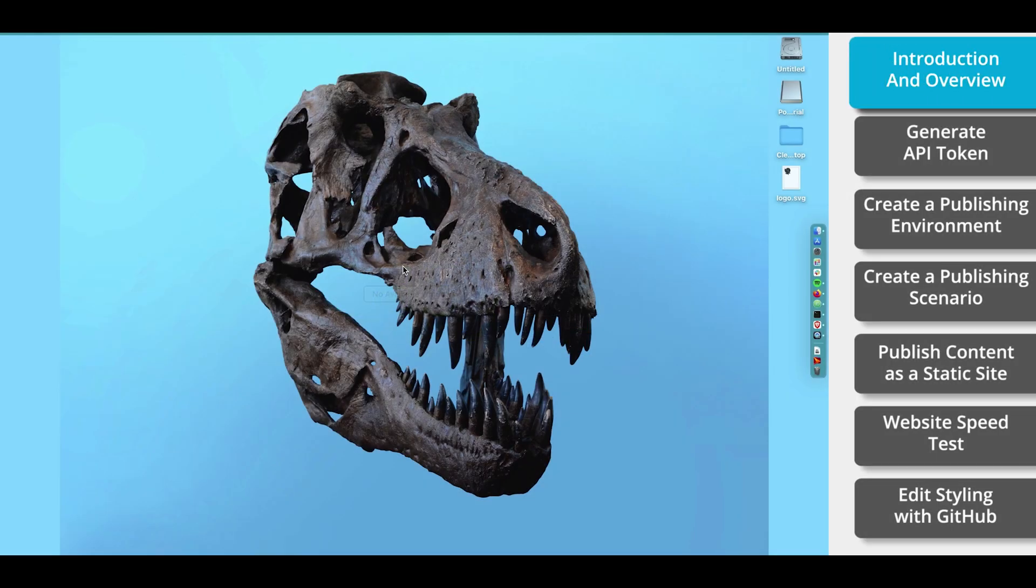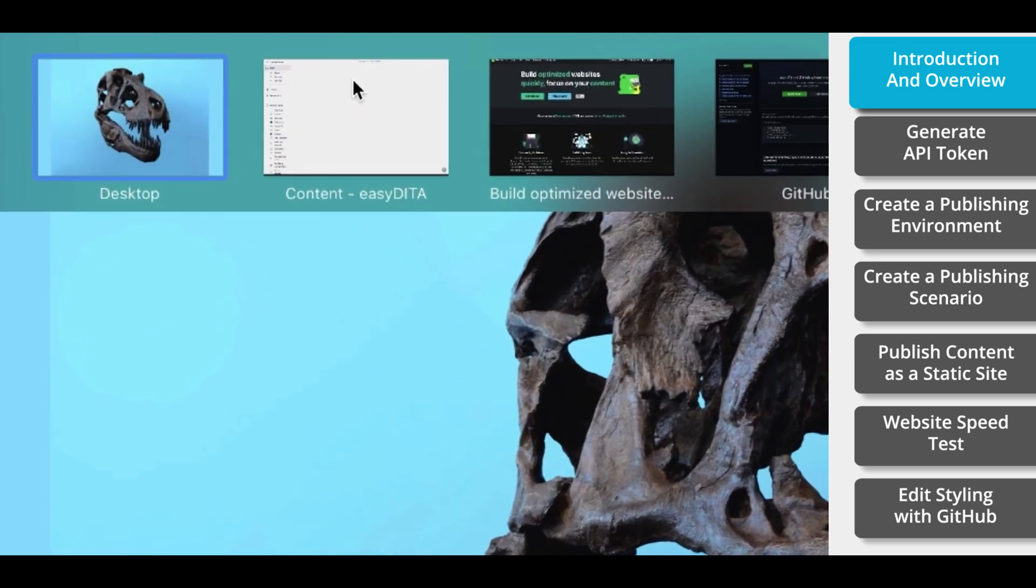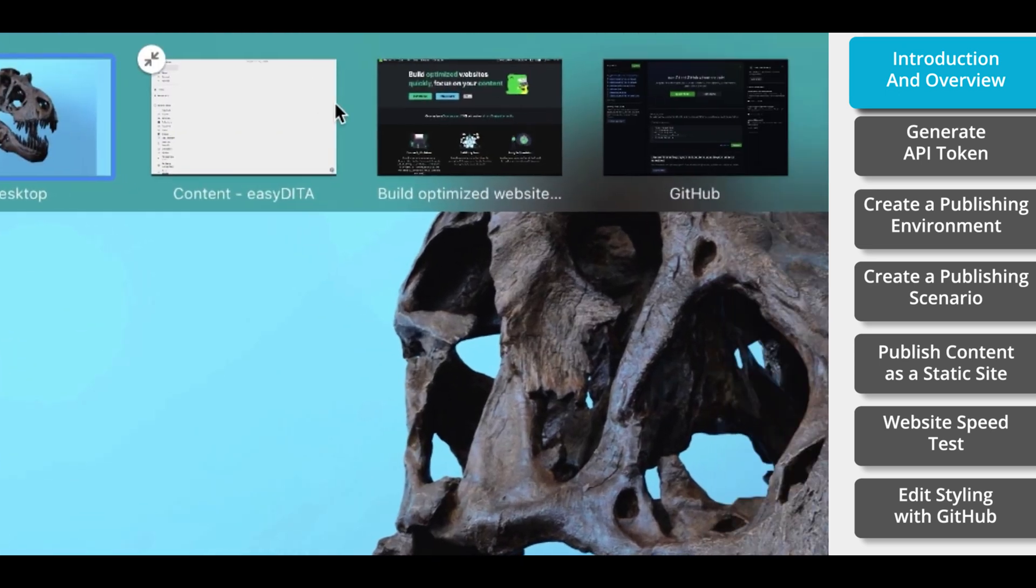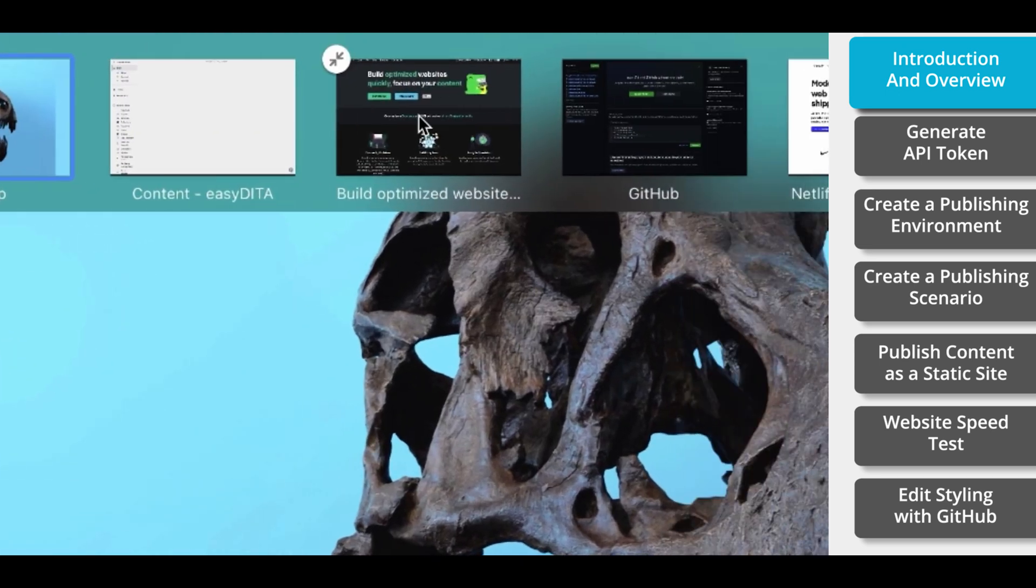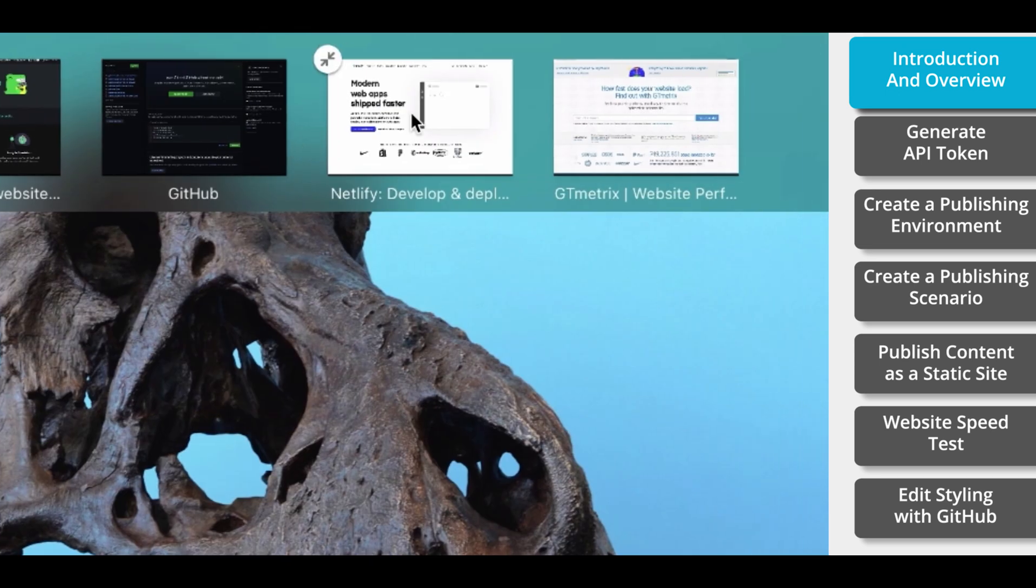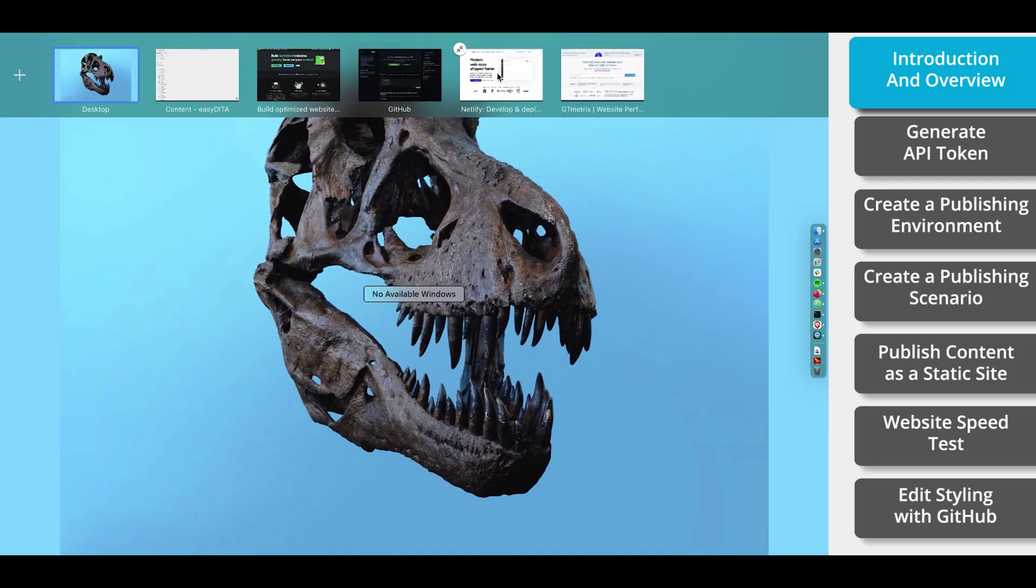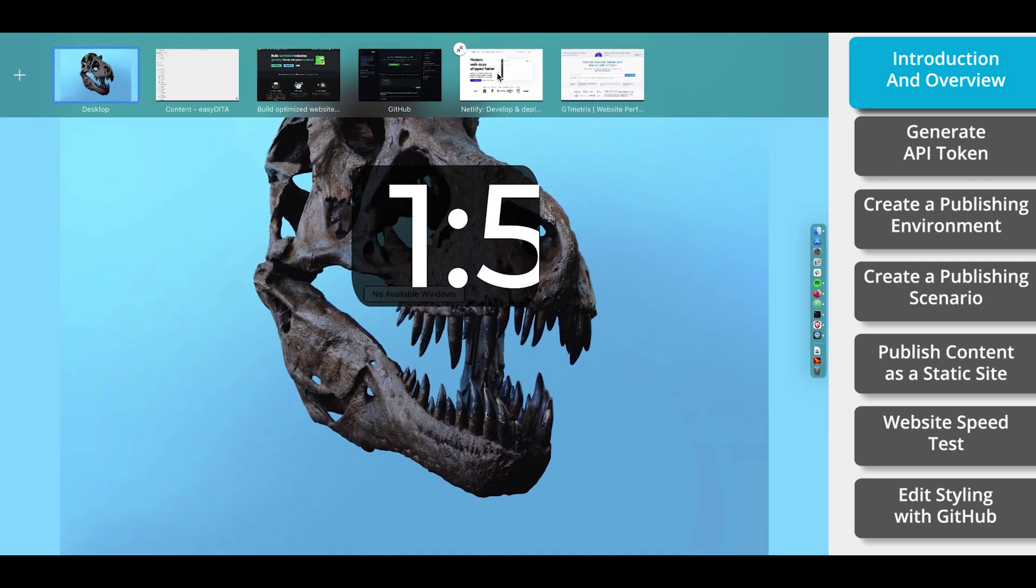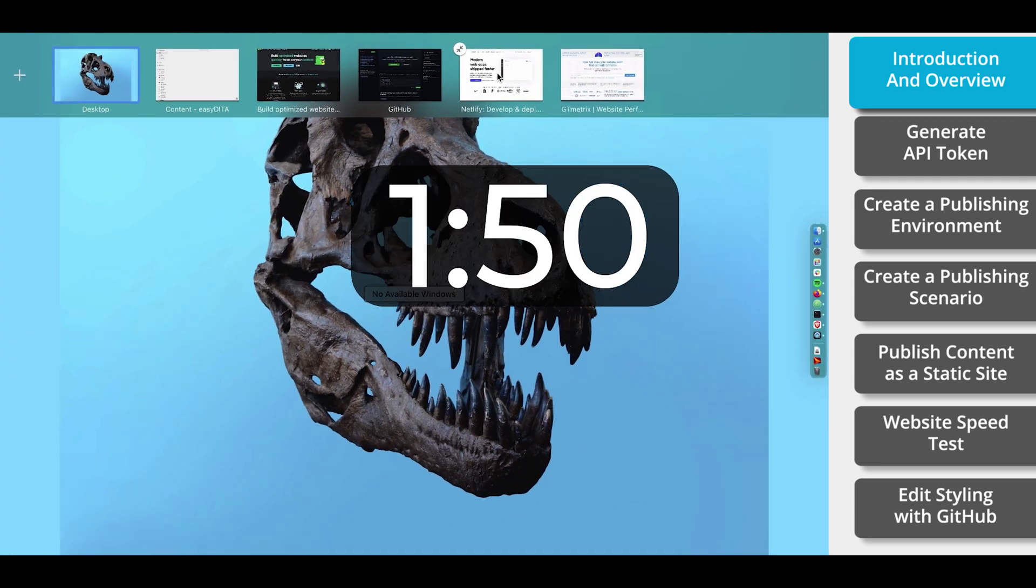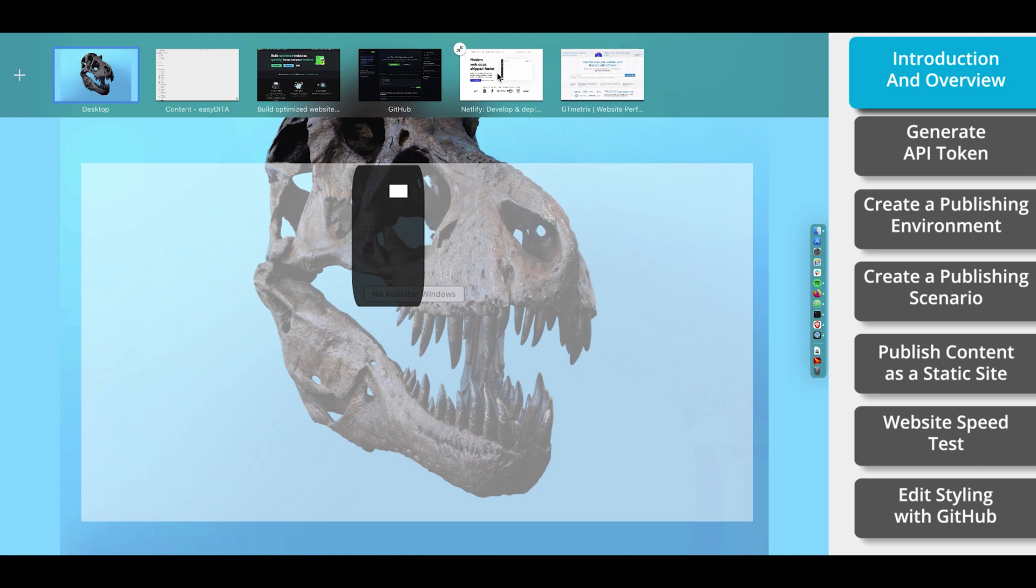Hello everyone. Today we're going to publish a static website from EasyDitta. Throughout this tutorial, we're going to rely on four tools. EasyDitta, DocuSaurus, GitHub, and Netlify. If you're already familiar with each of these tools, then you can jump ahead to this part of the video, but I wanted to take a moment and provide an overview of each tool and describe how it fits into this publishing process.